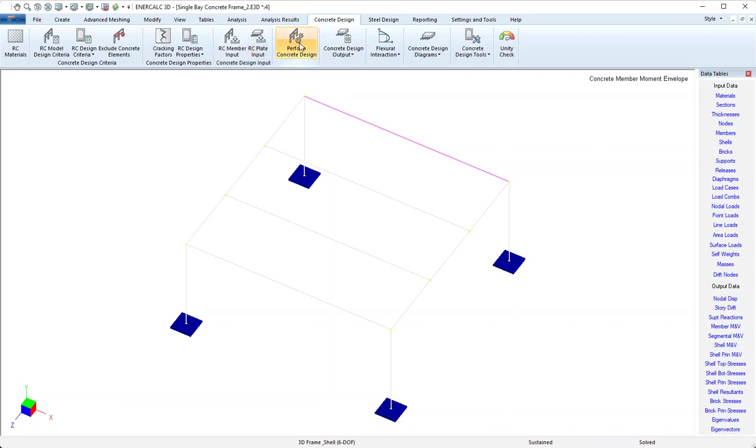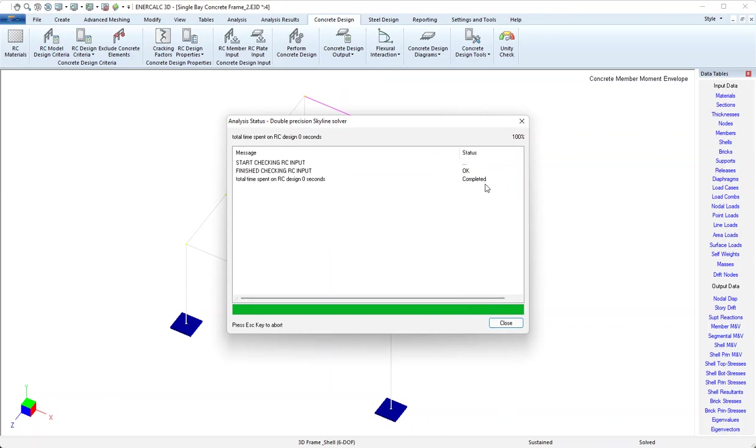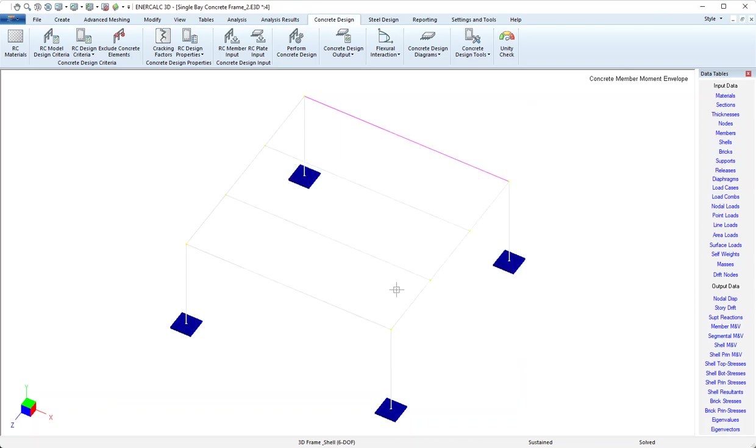Now we're ready to perform the concrete design. With all that set up, it takes just a fraction of a second for it to get through the design of that one beam. Now we can see that the design is finished and we can click close.